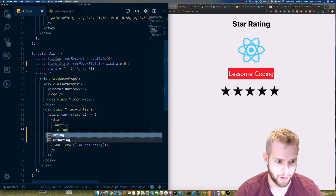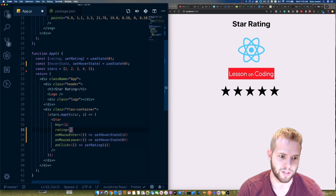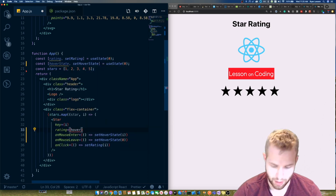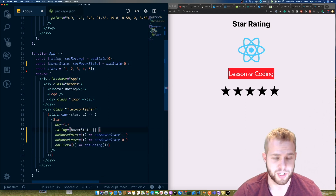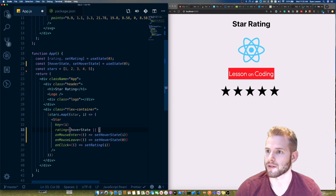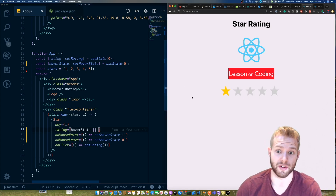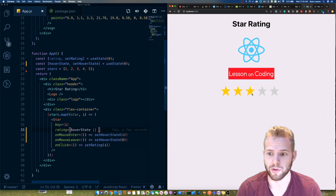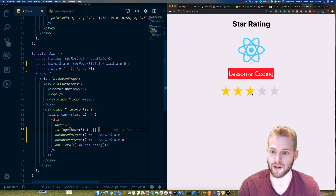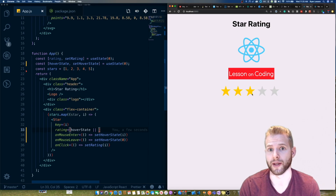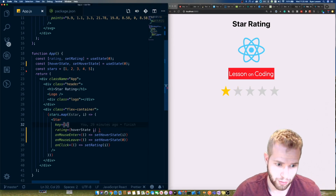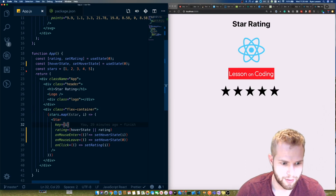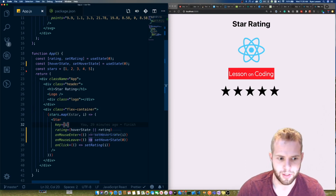We're also going to pass down a 'rating' prop. This rating will be either the hover state or the stored rating. If the hover state is greater than zero, that means we're hovering and should show more stars lit up. So the value is 'hoverState || rating' — that takes care of all our hovering logic.